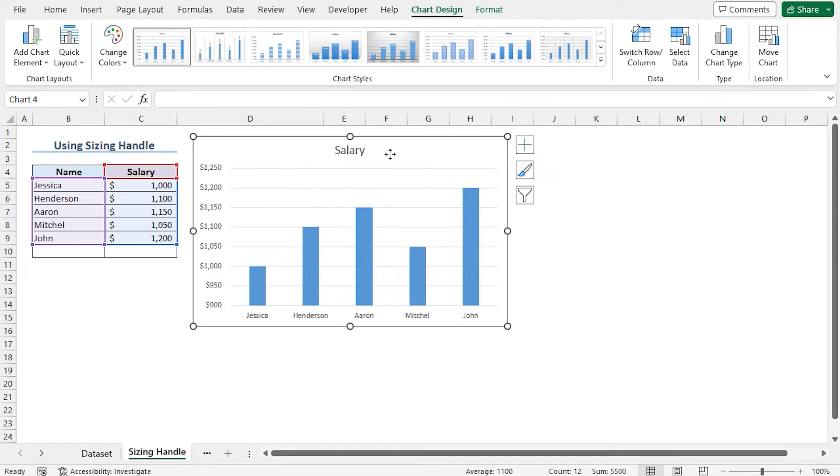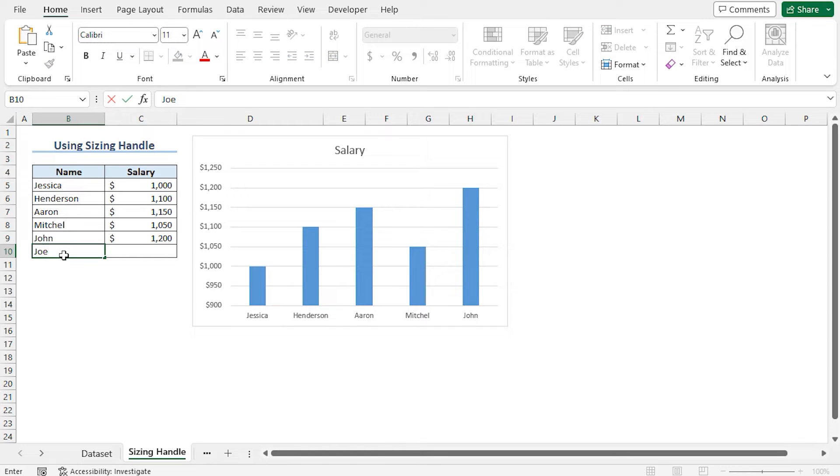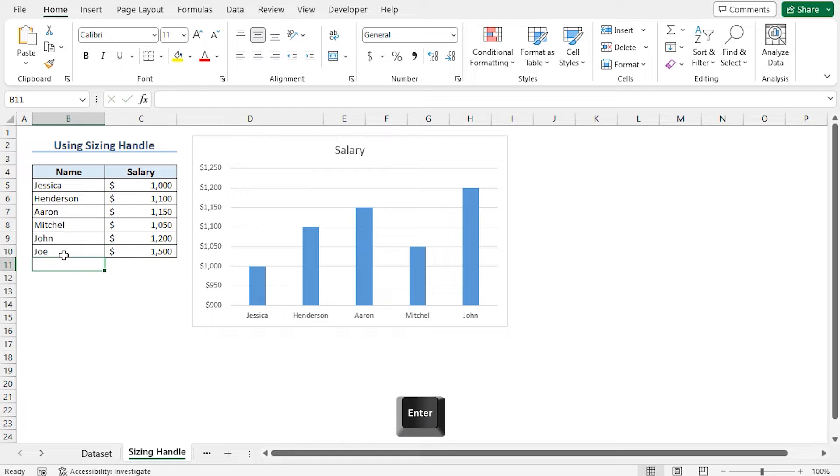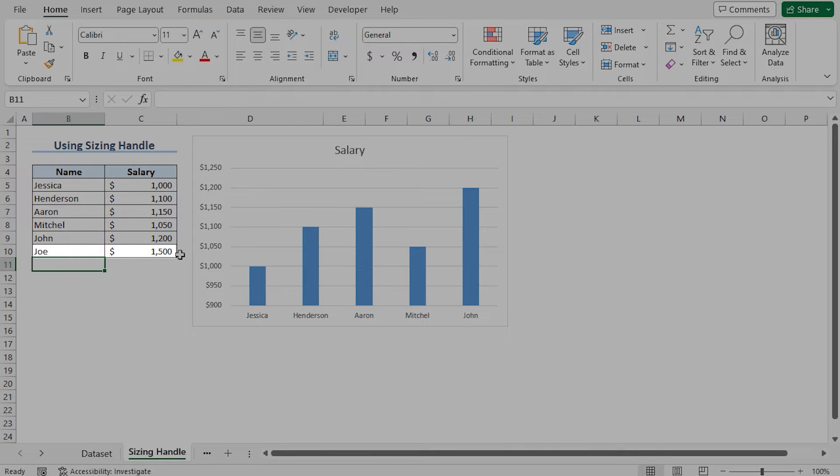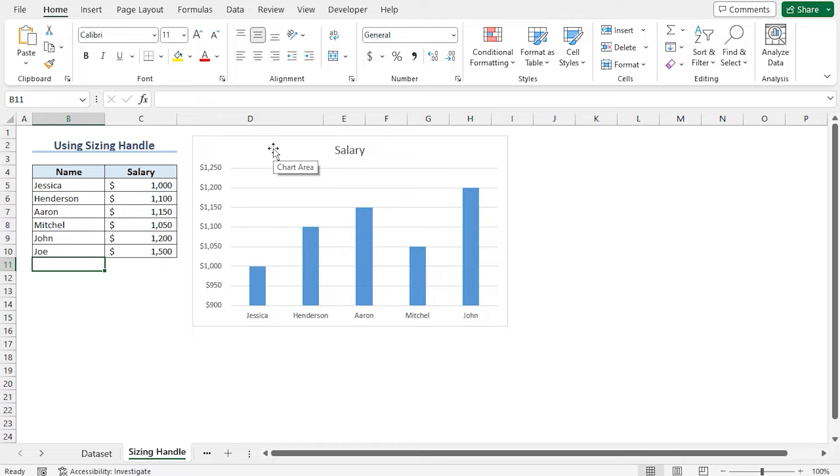Now I'll add new data in row 10. Move to cell B10 and type the name. Next, input the salary and hit enter.